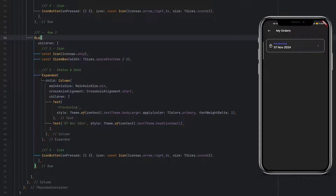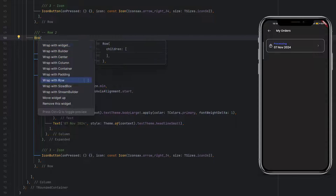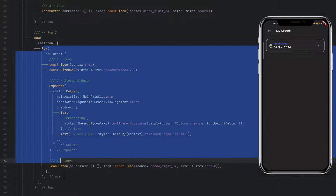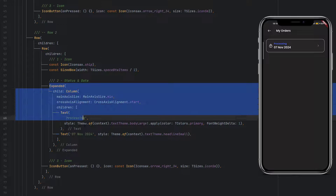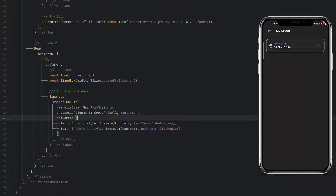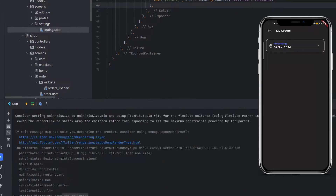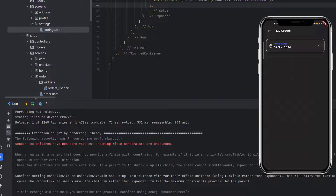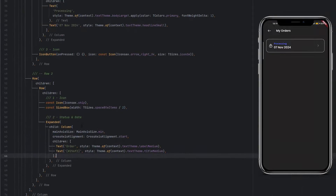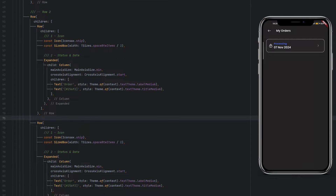Next we duplicate row one to create row two. Inside the main column we now have two rows acting similarly to the first. Row two contains a first icon, then a SizedBox, then an Expanded widget with a column for the remaining text. Remove the ship icon — instead display a simple text with 'Order' and the order ID. The first text uses label medium style, the second uses title medium style.